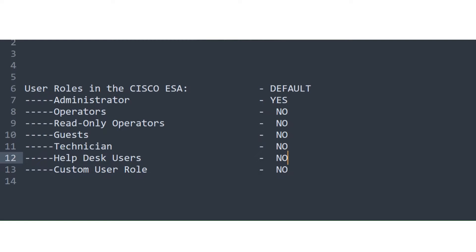For example, if you create a user, name the user, give it a password, and try to access the quarantines, you won't be able to. When we talk about custom user roles, if you create a user with a custom user role, by default it won't have access to anything. You'll have to provide it access — it depends on what you want to give it. If you provide it access, it will have access. This configuration option is available from system administration.